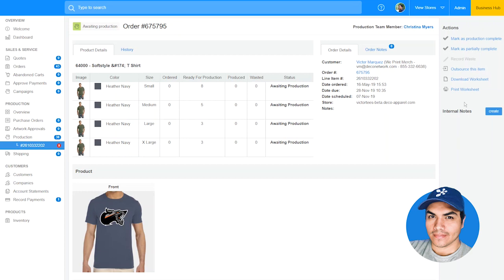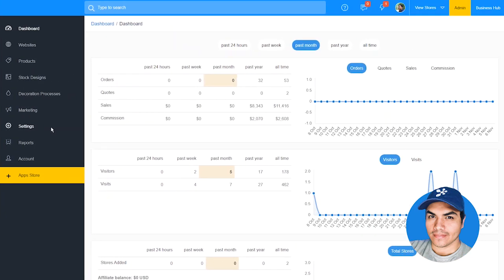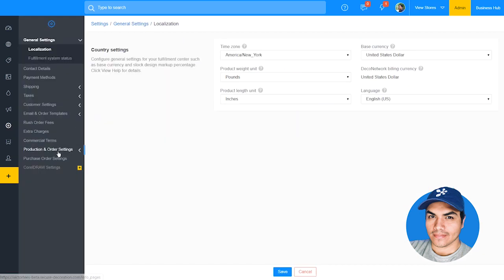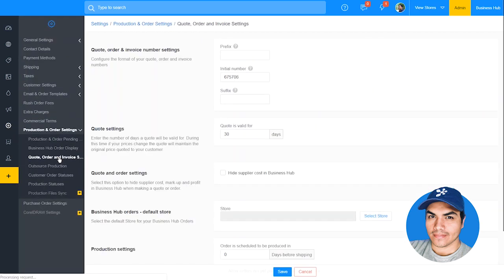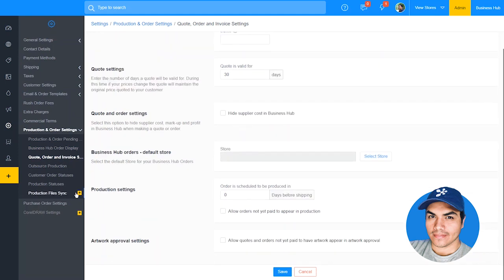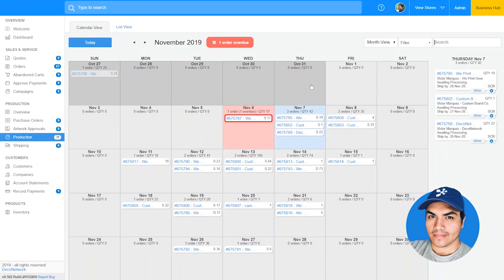Let's quickly jump into the admin section and review that option. From within our admin dashboard we'll jump into Settings > Production and Order Settings > Quote, Order and Invoice Settings. Here you'll find a new section for production where we can set how many days before the ship date to schedule out production for a new order. The new production views in business hub give you a great overview of all of your orders in production, make it easier to schedule and manage your orders, and assign them to your production team members.